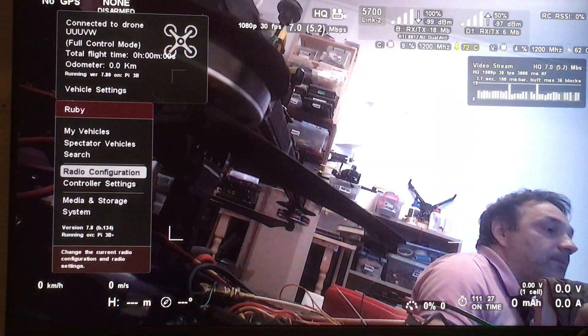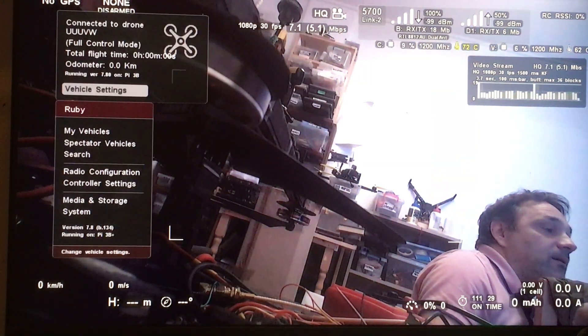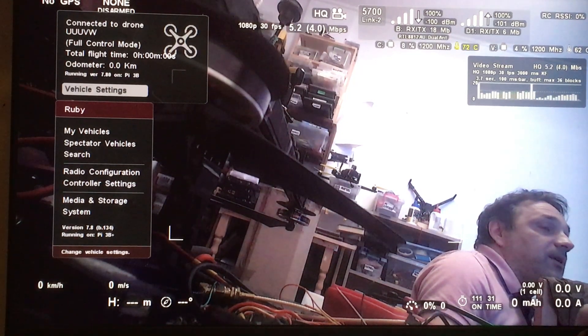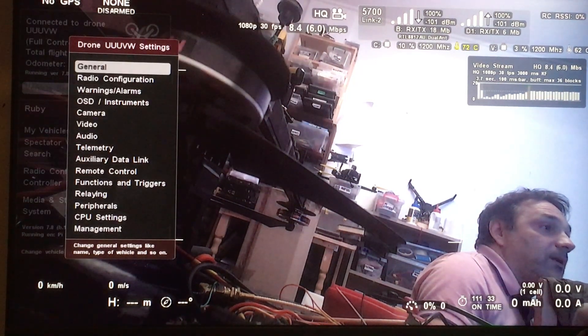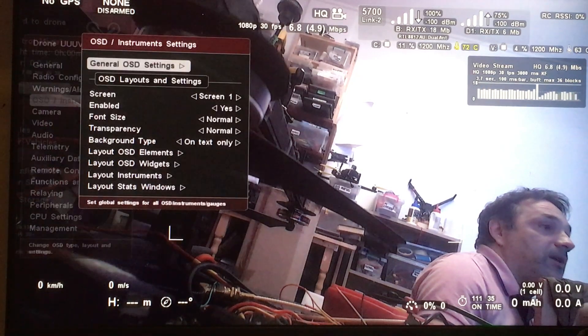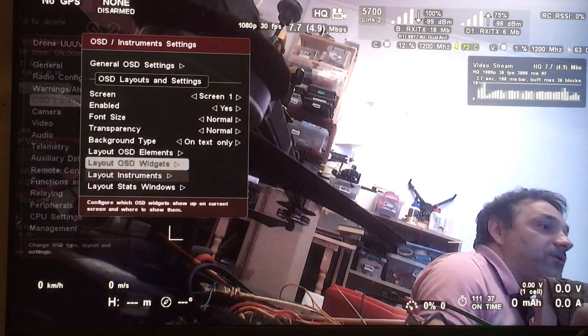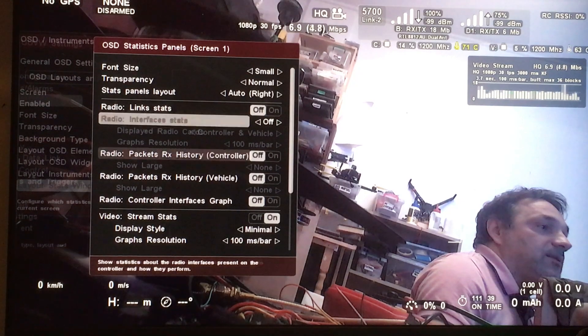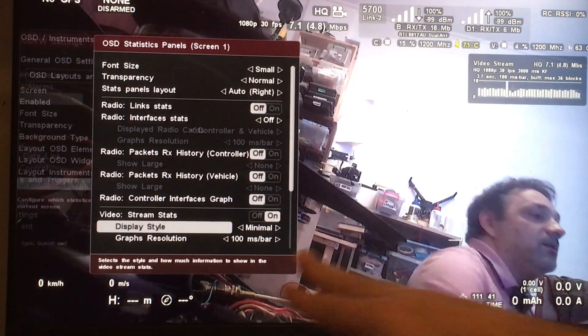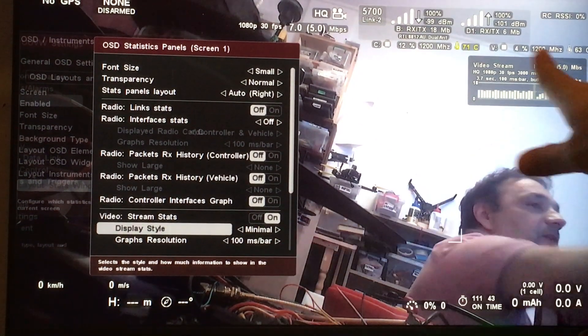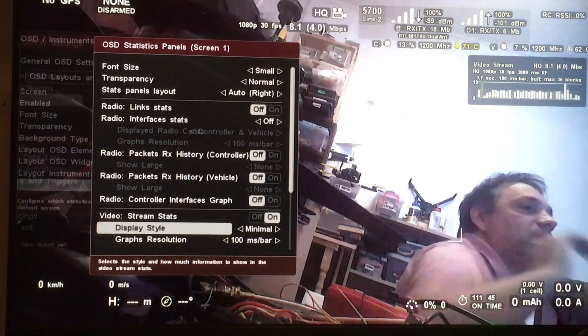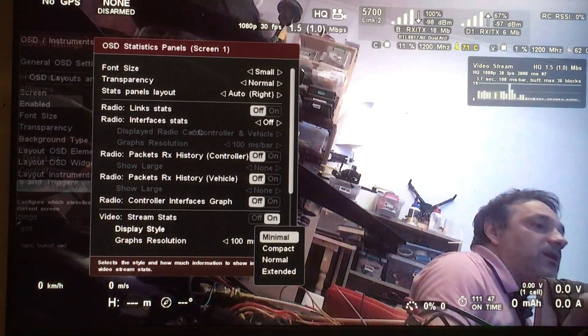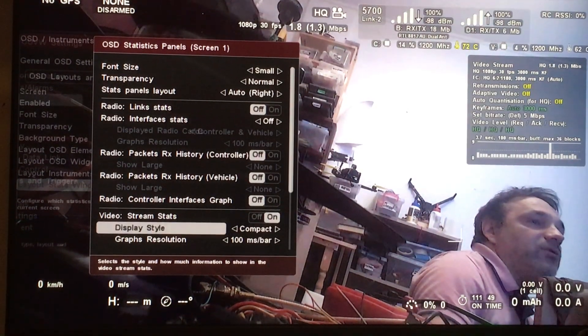Another option that has changed is in OSD. If you want to change the statistics windows, now you have the minimal option and it will just show you only the really useful information. If you switch to compact, you can see more information about video links.